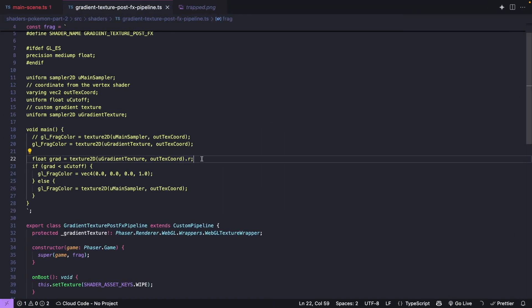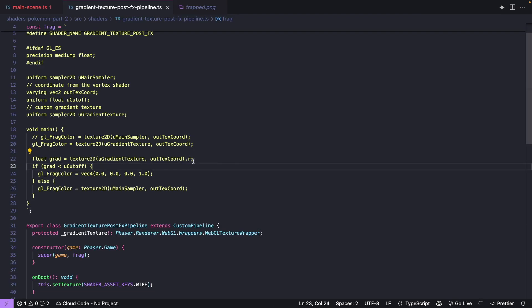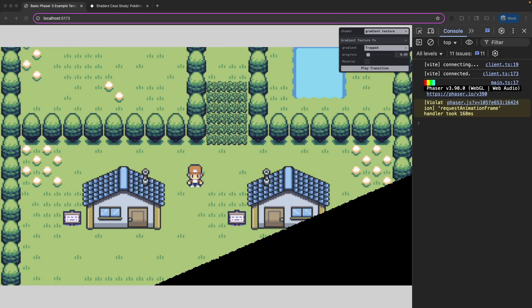One thing to note about the code: when we took a sample from our gradient image, all we used was the red channel. The reason we did this is that anytime we have a grayscale image, the red, green, and blue channels all have the same value for each pixel. So no matter which channel we pull — r, g, or b — they're all going to give us the same results.